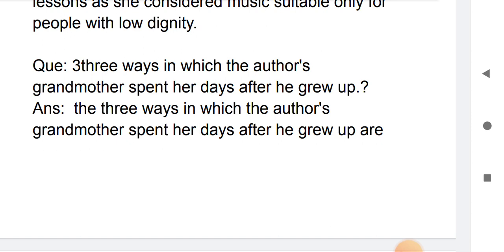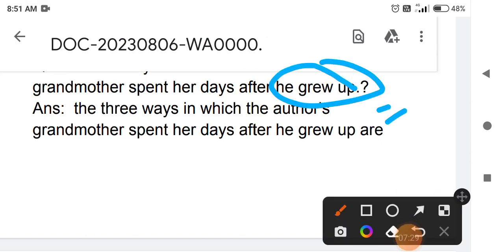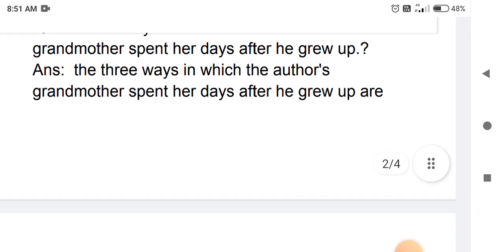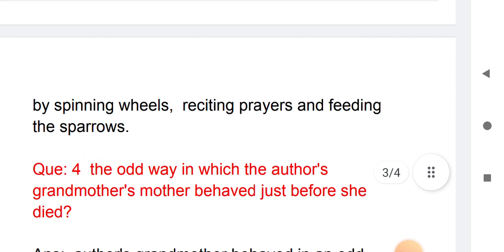Third question: what are three ways in which the author's grandmother spent her days after he grew up? The three ways are: spinning the wheel (charkha), reciting prayers, and feeding the sparrows — feeding the birds.